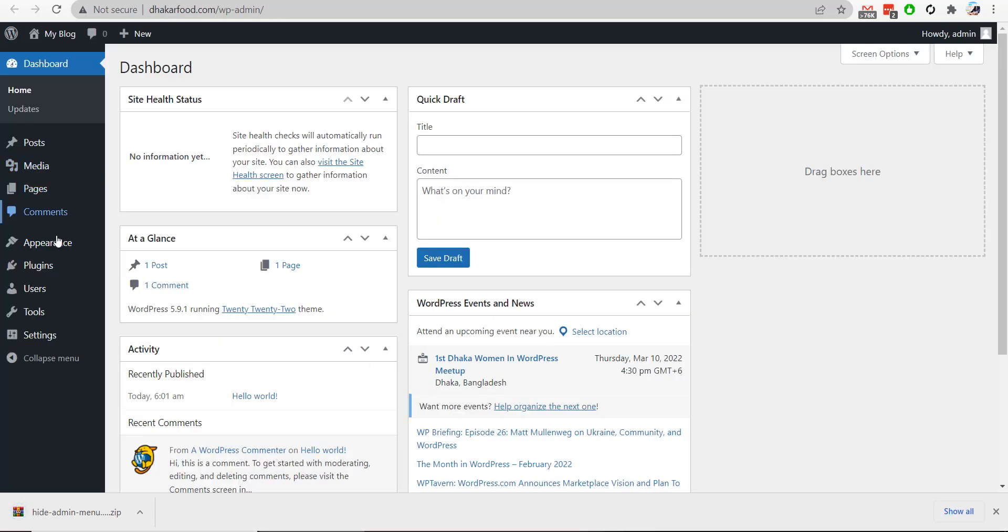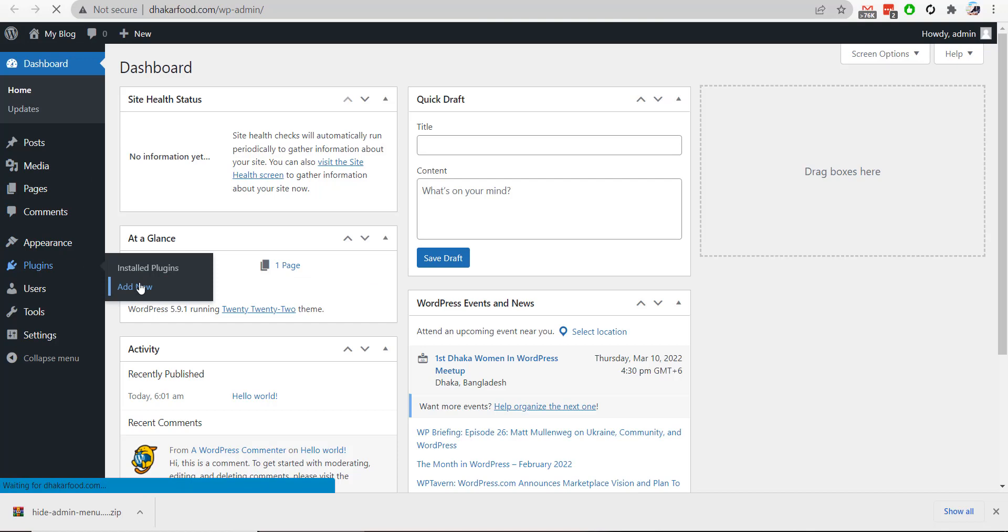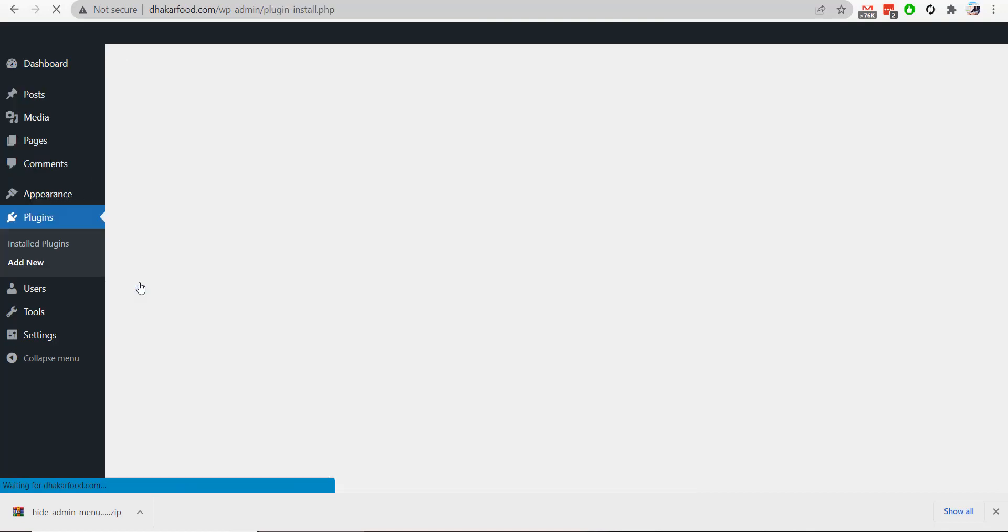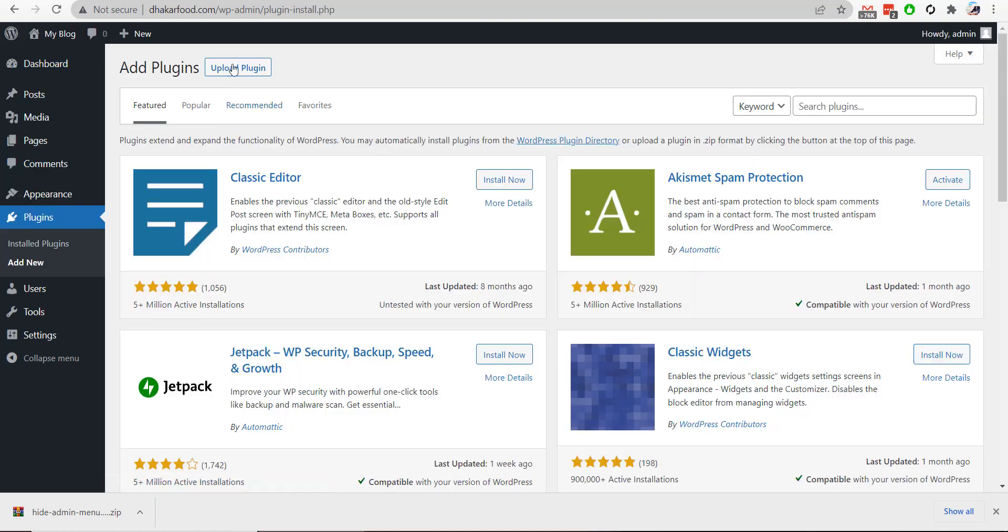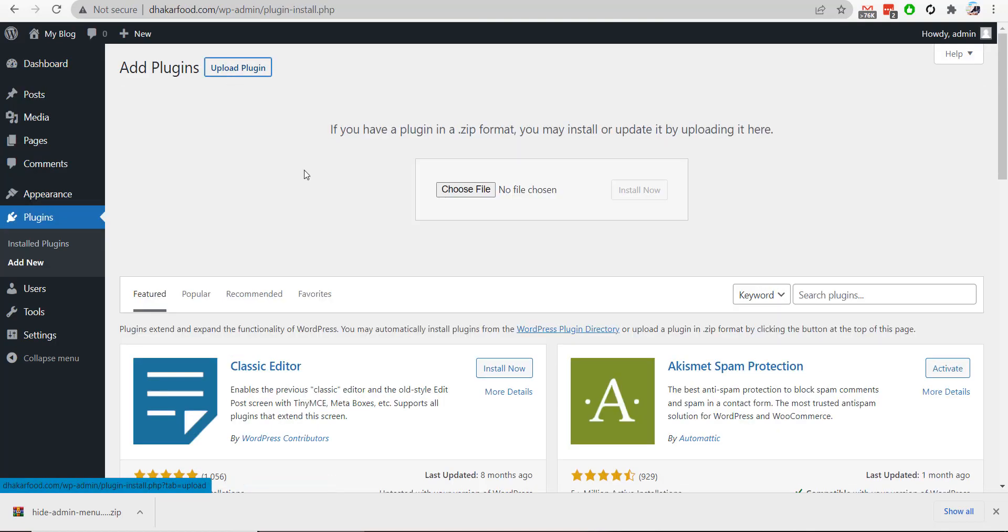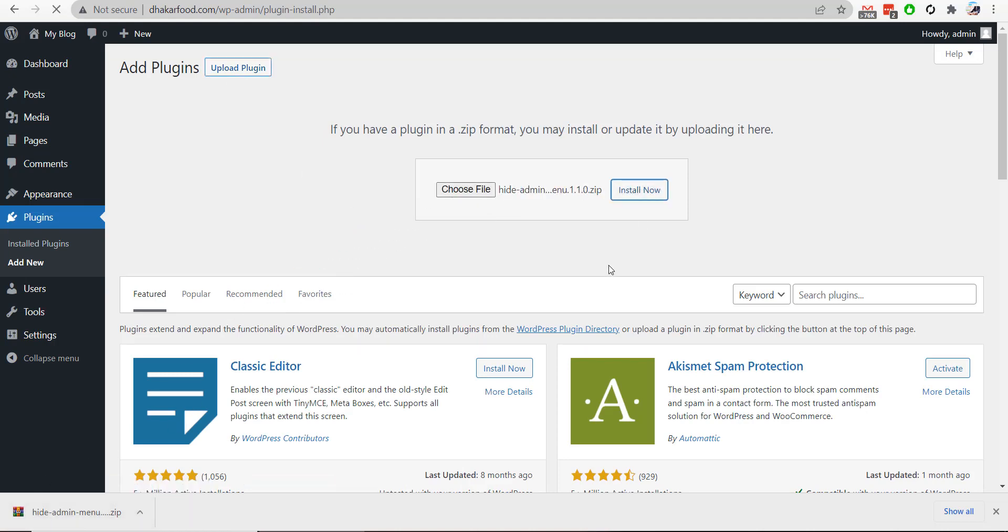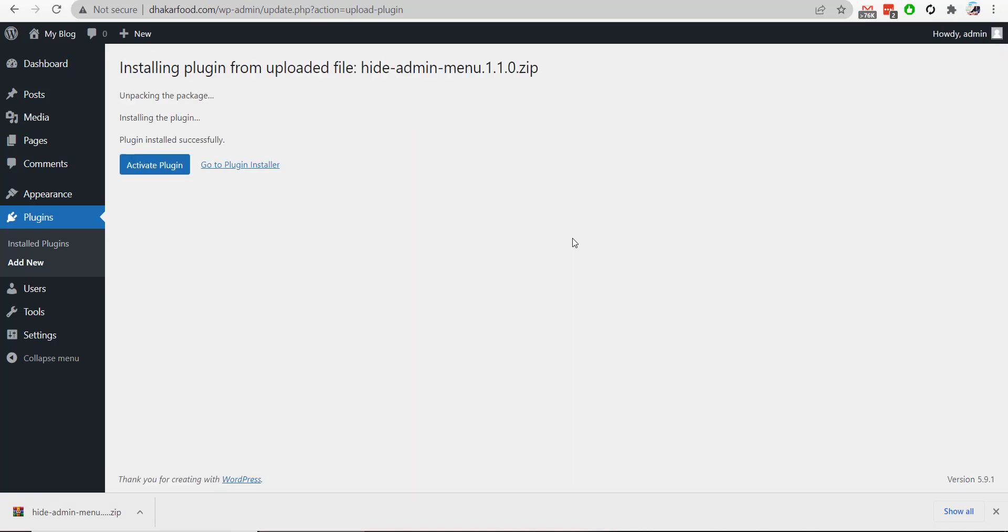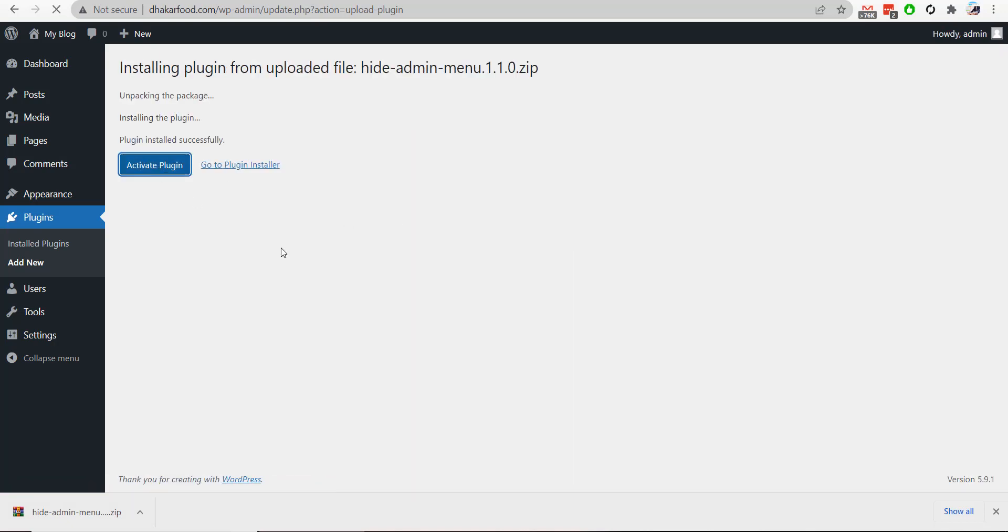I'll go to my Plugins section, then Add New, and click on Upload Plugin. I will upload the plugin and install it. After that, I will activate the plugin.